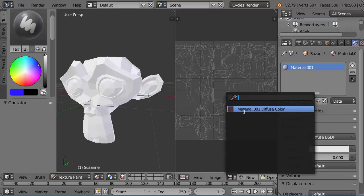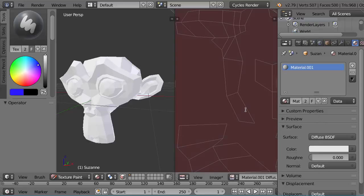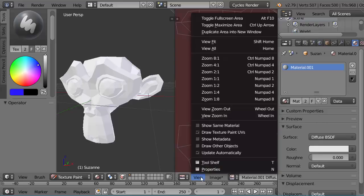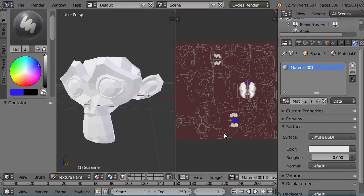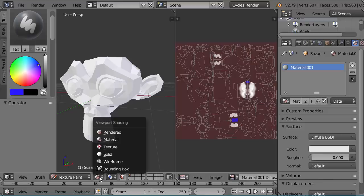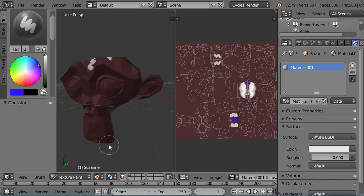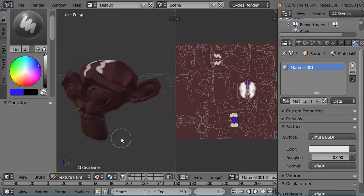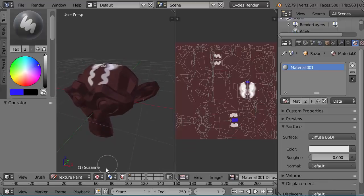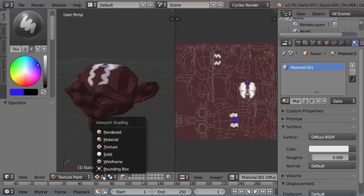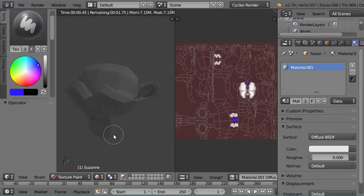It's called Material 001. So when I choose that and also do View Fit again, we can see that we've got paint starting to appear here. But we still don't see anything over on this side. I think I chose material, didn't I? What about texture? On texture, we can see it. But we still don't see it in render, I believe. No, it's still looking gray there.